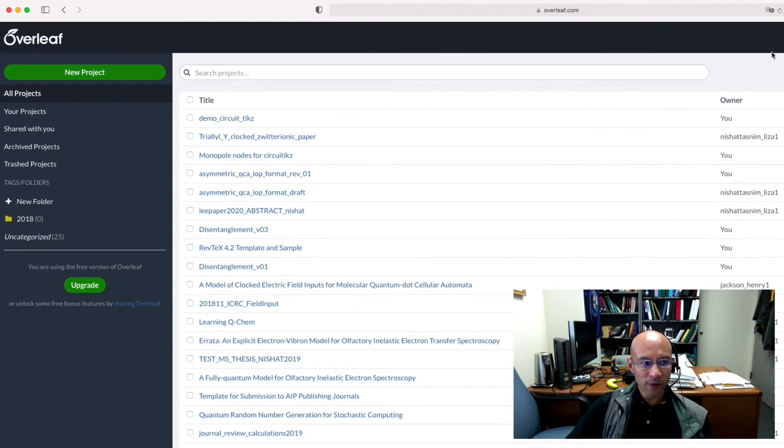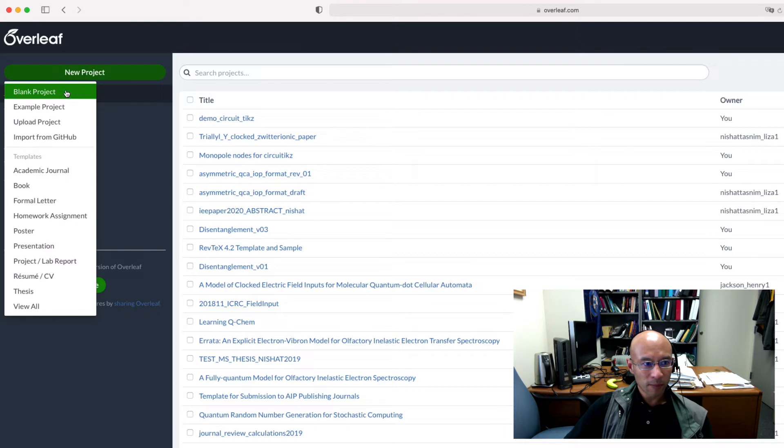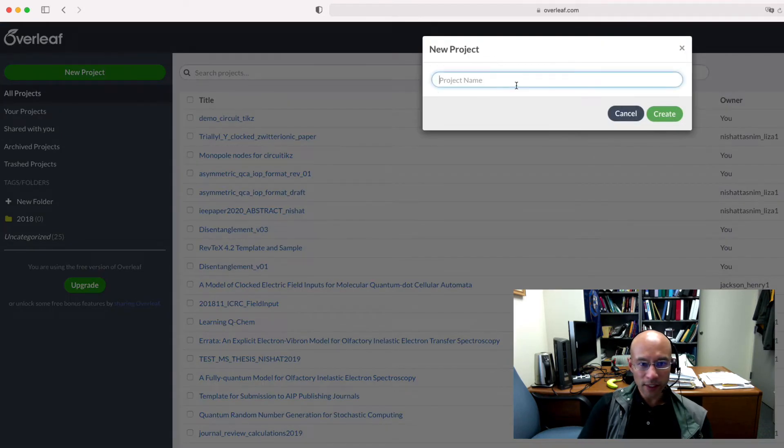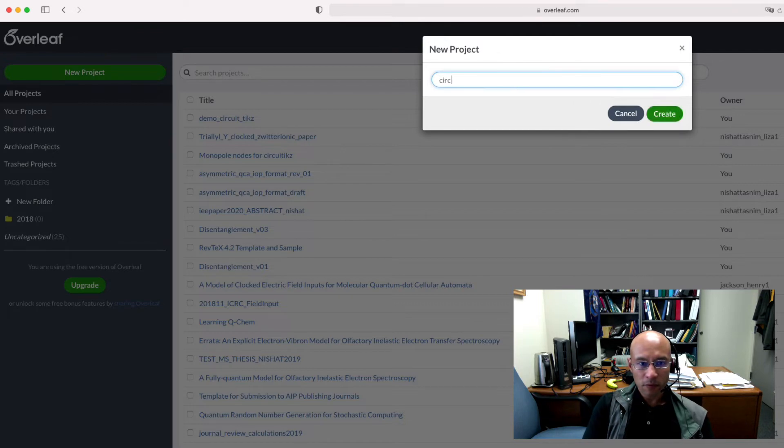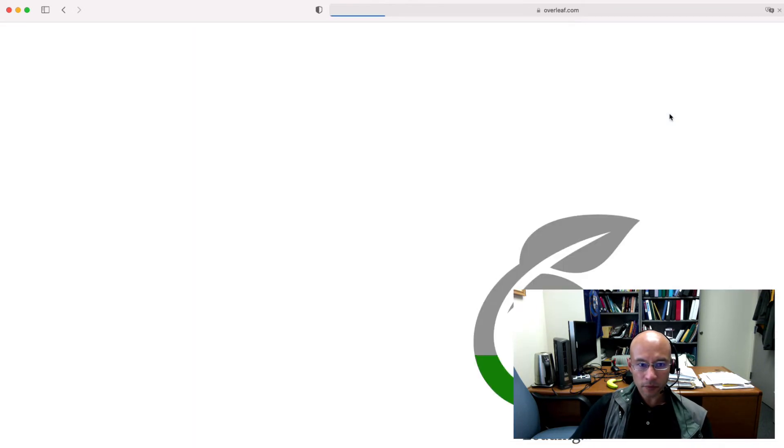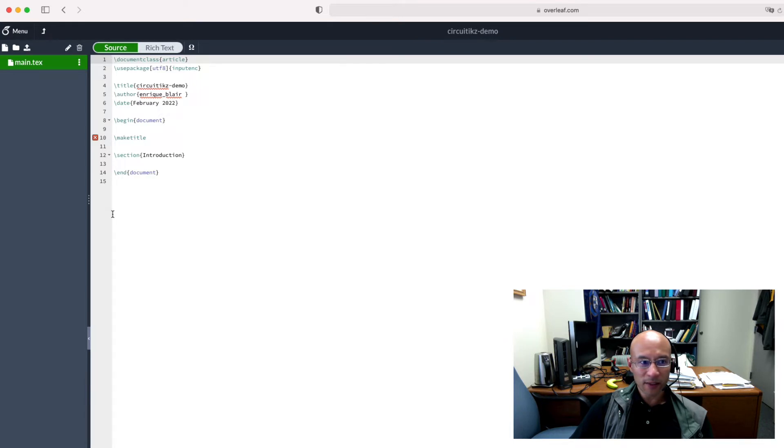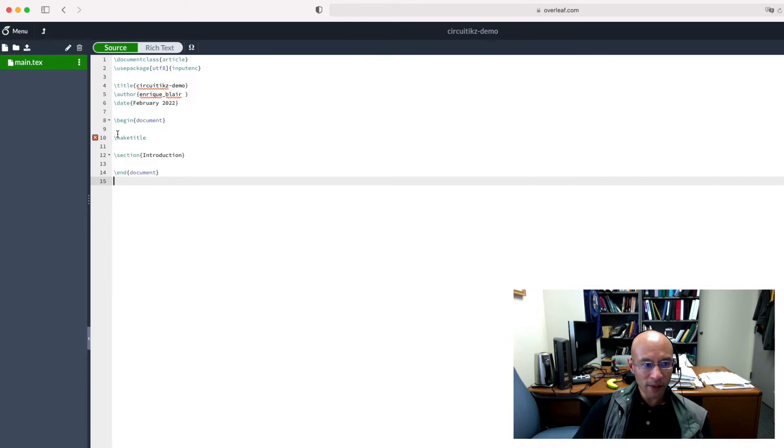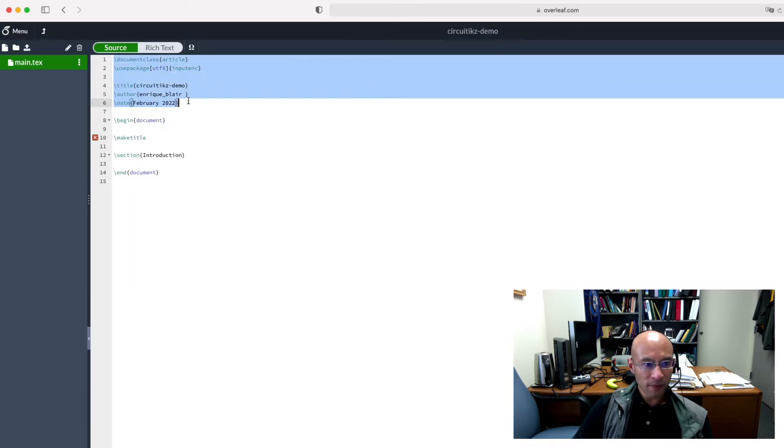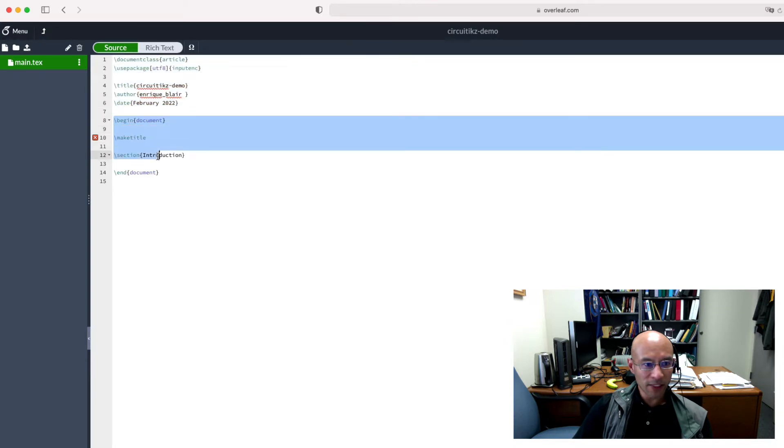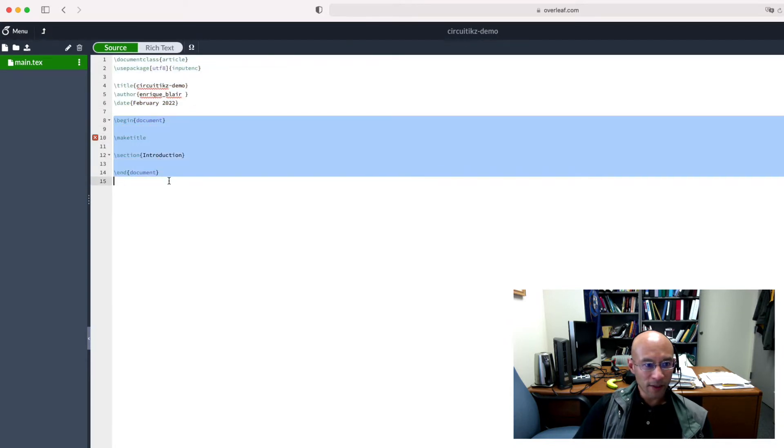So the first thing I'm going to do is hit New Project, Blank Project. And then I just give it a name. And it creates for me a template LaTeX document. So it's an article. And I'll point out here that this is what we call the header. And then the document itself, like what you'll see, is all here.